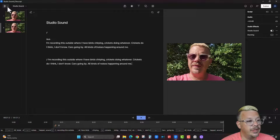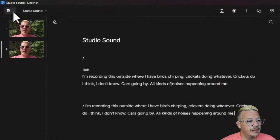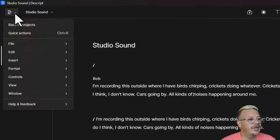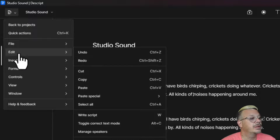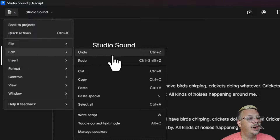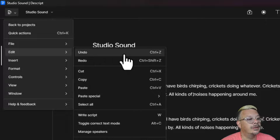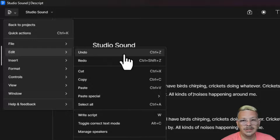You have made a boo-boo in Descript and we need to fix it. So how do we undo? There are a couple ways. We can come up here to the Descript logo in the upper left-hand side of the screen and click on Edit and Undo. Click that and it'll undo your last action.